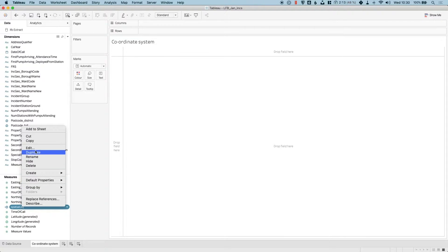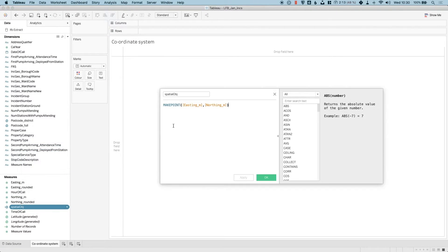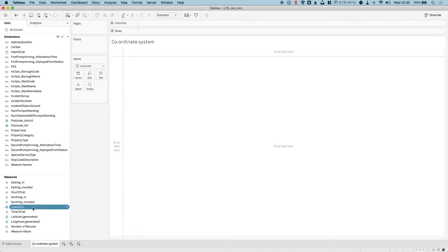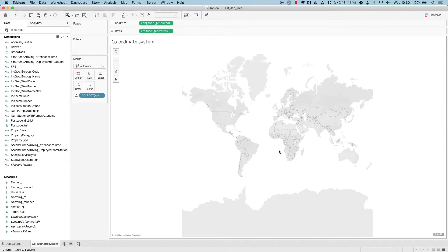If I open up this spatial object that I've already created, you'll see that I'm using the make point function. However, I'm using Eastings and Northings, and if I hit OK and I try and map this out, you'll see that it's not able to render the map.